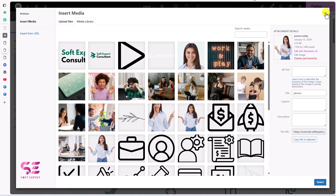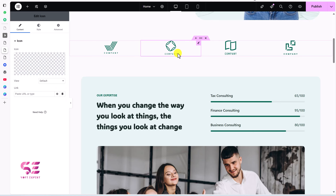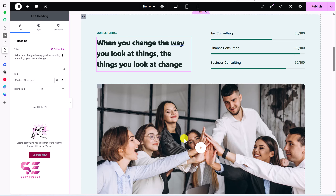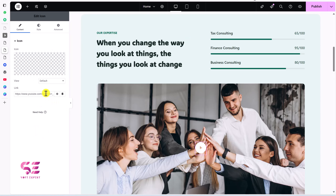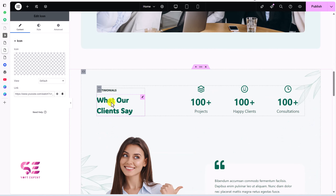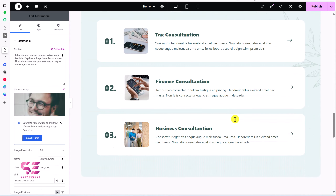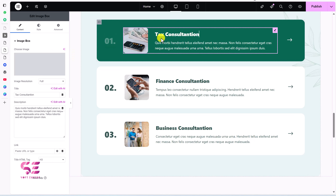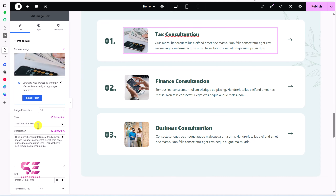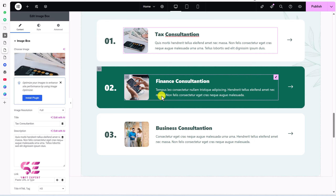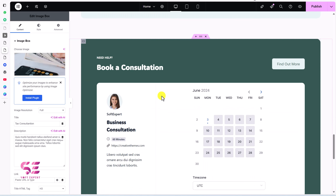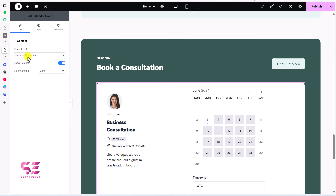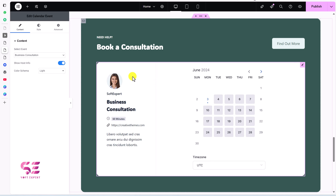Scrolling down, you can add your YouTube video URL to the video element. There are testimonial sections, and the services section uses image boxes where you can change the image, title and text. The booking calendar section pulls data from the dashboard — we'll see shortly how to customize it.